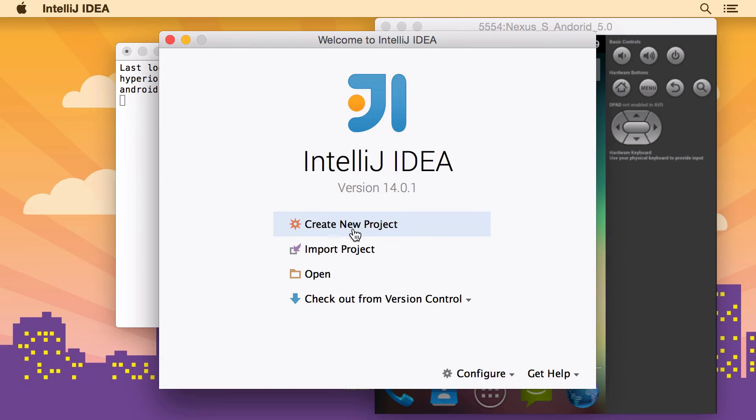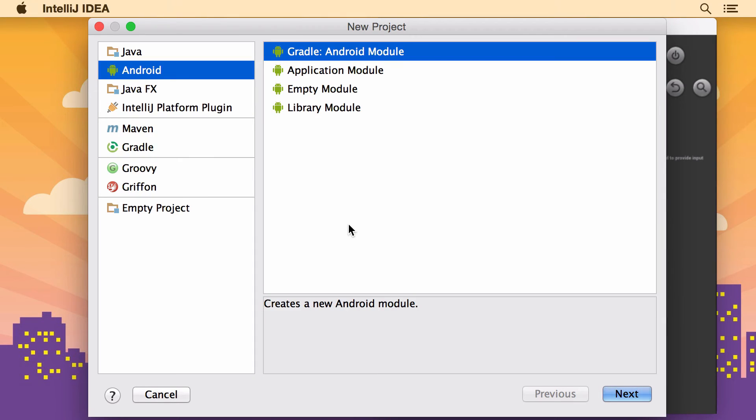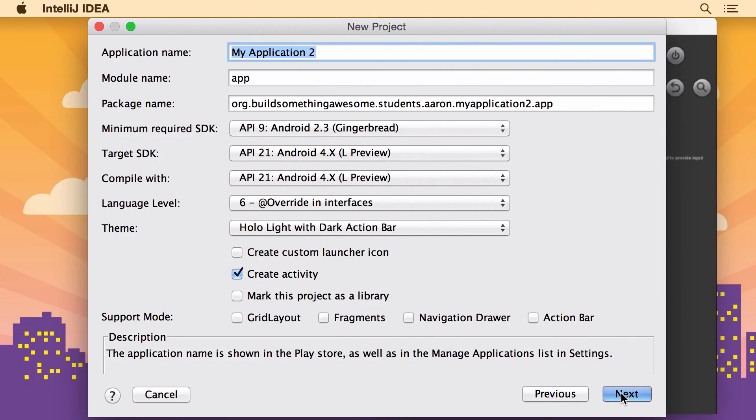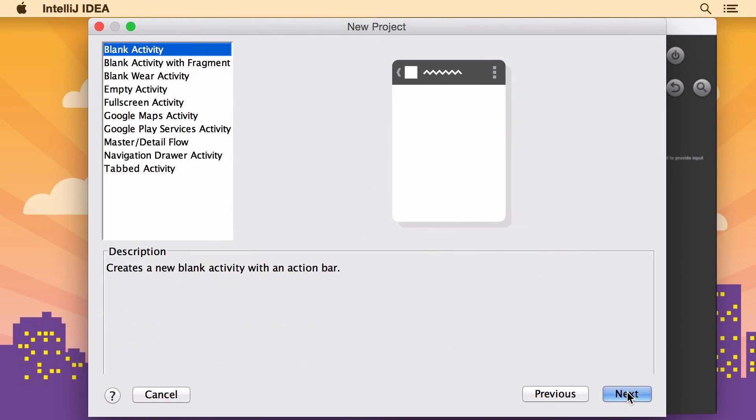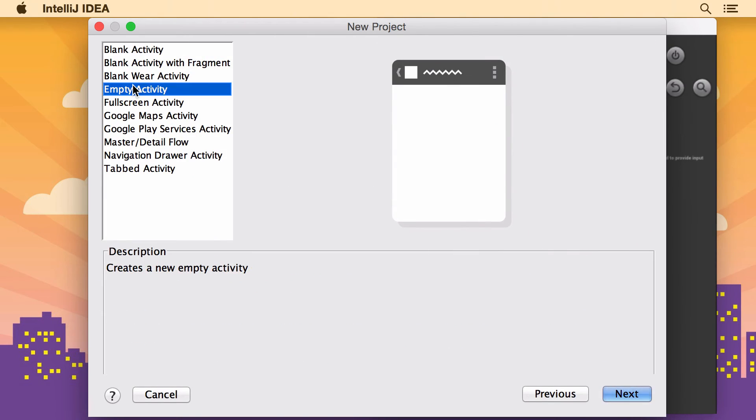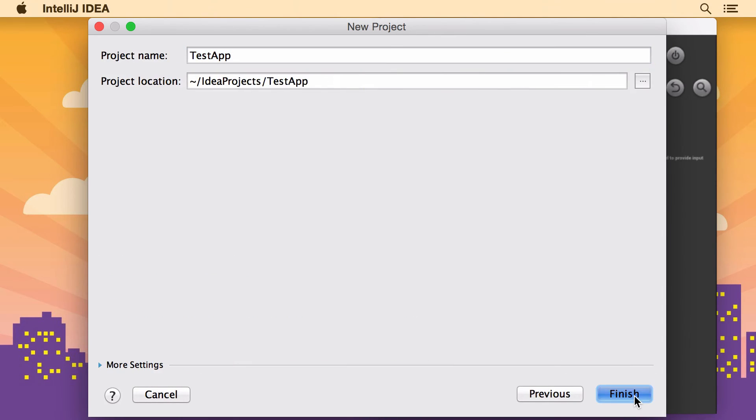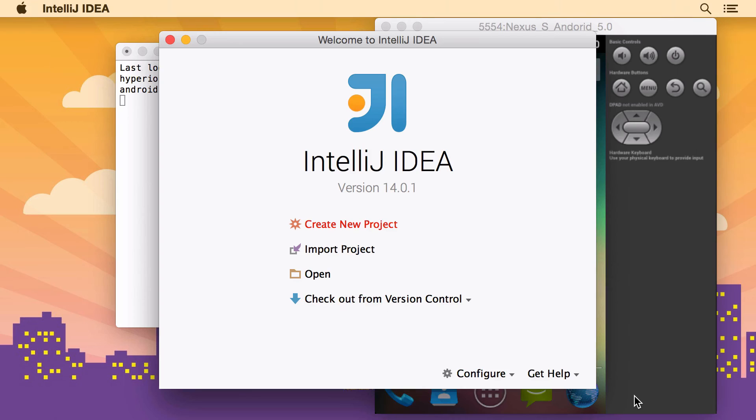So now let's start it up. And we'll create a new project to try it out. I'm going to make an Android Gradle module. And let's just call this Test App. And I'm going to make it an empty activity. And just leave everything else as it is.